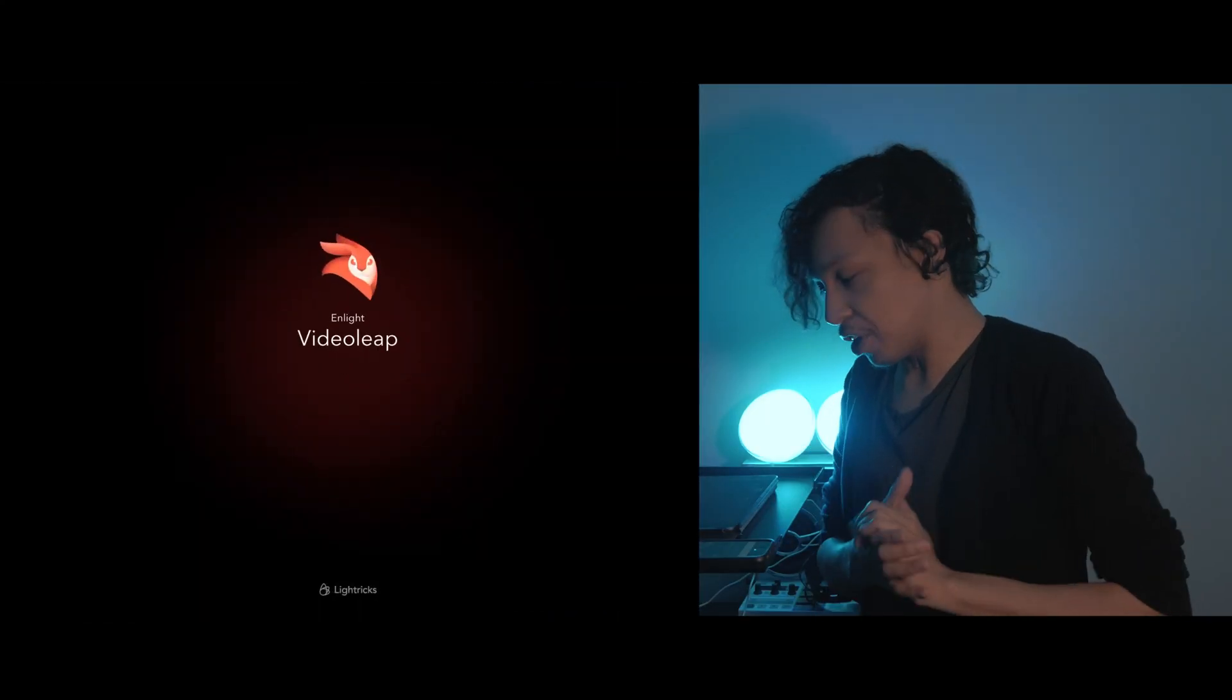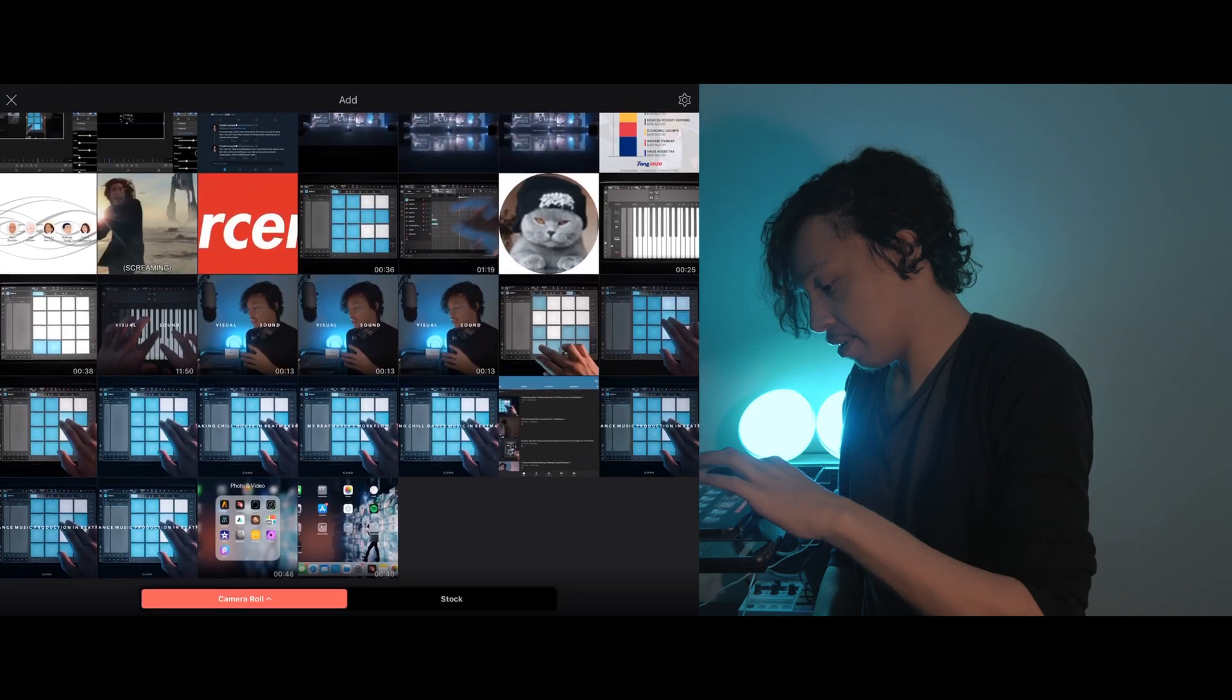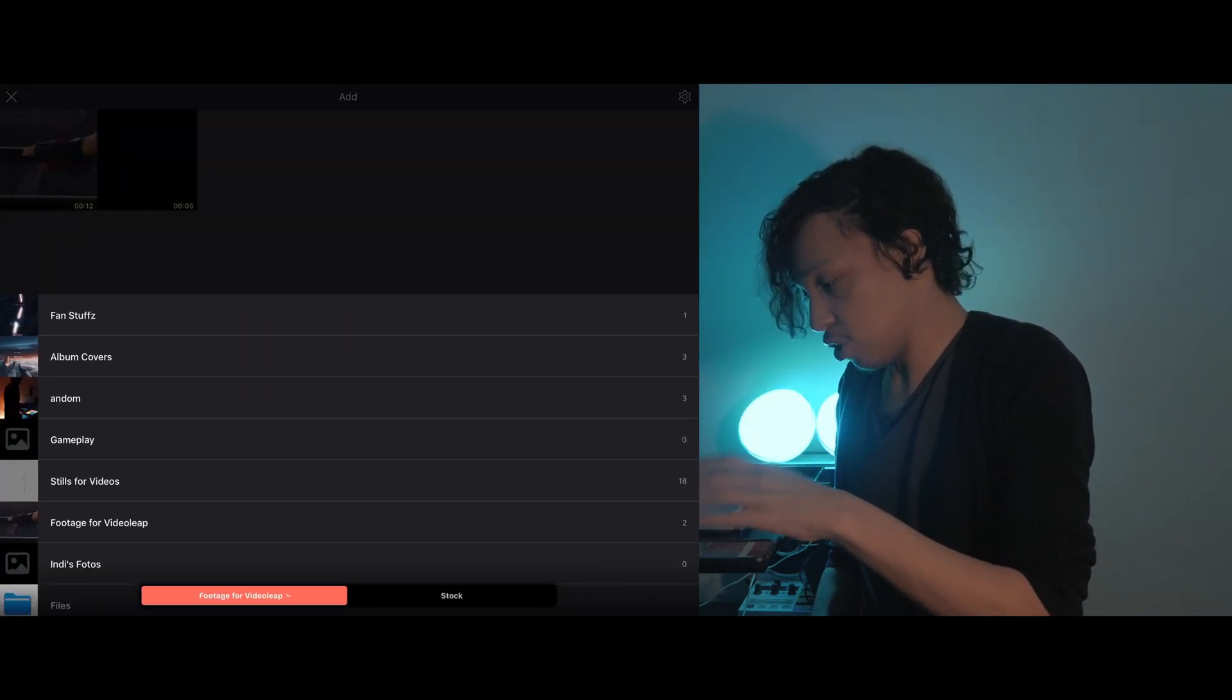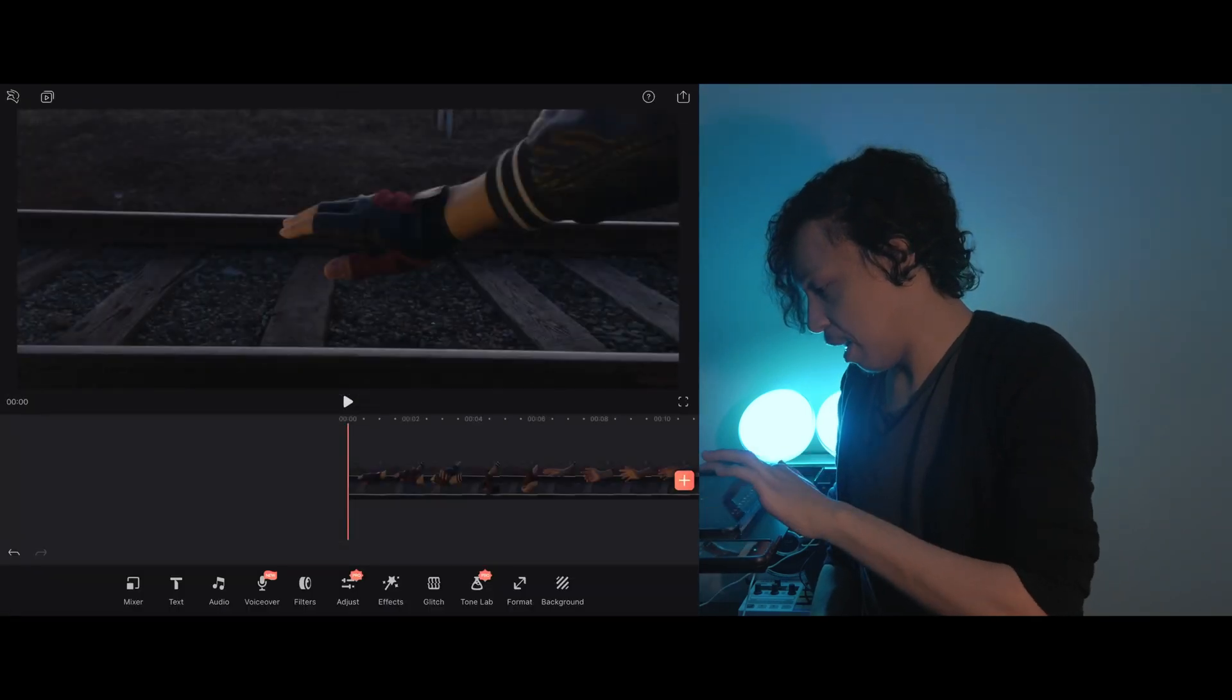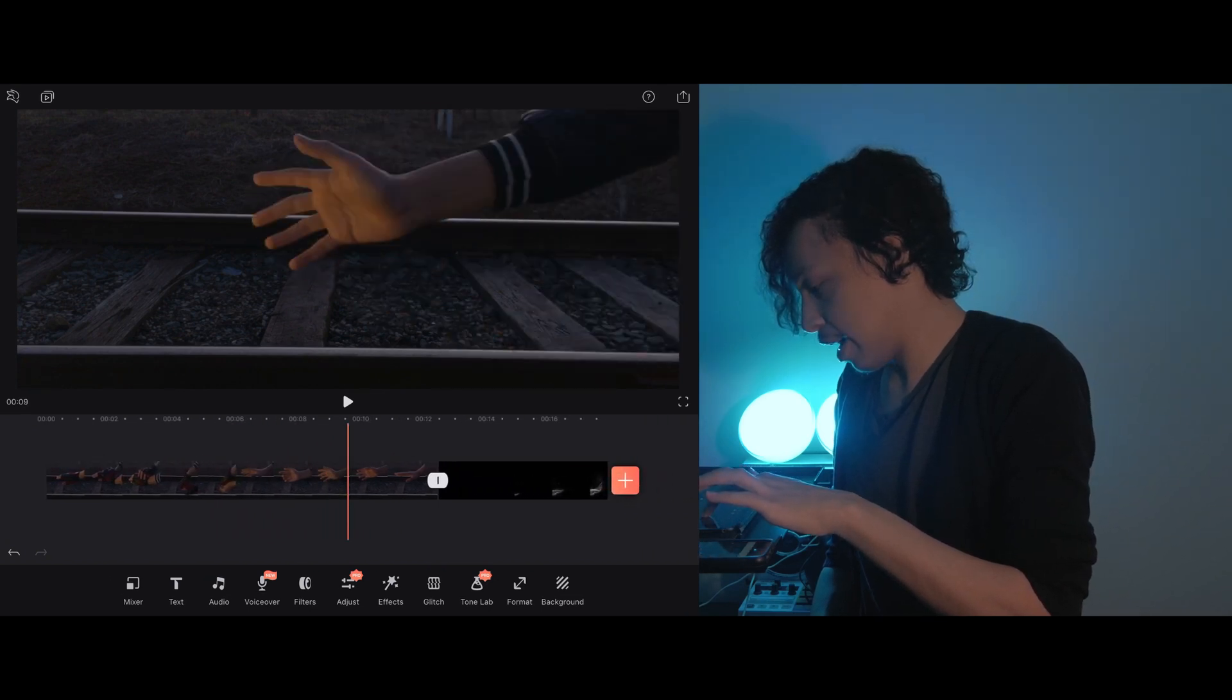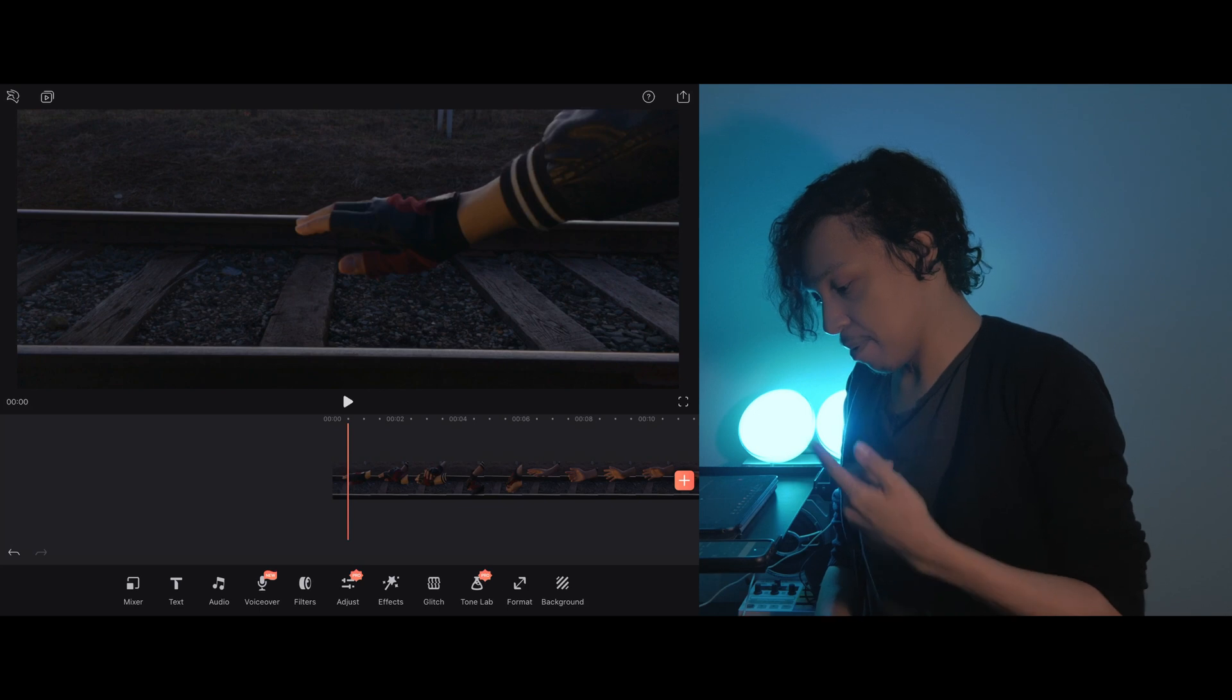Okay, so opening Videoleap just brings you to a blank project, and I can tap the plus button and then select the album that I want to pull from for my footage, which is footage for Videoleap, and then I can just multi-select these clips, and boom, I'm in here, and I have my two clips that I am going to want to overlay, and I have a variety of controls at the bottom.